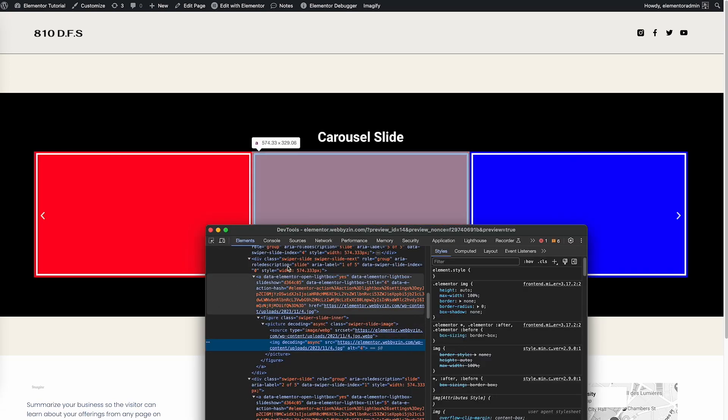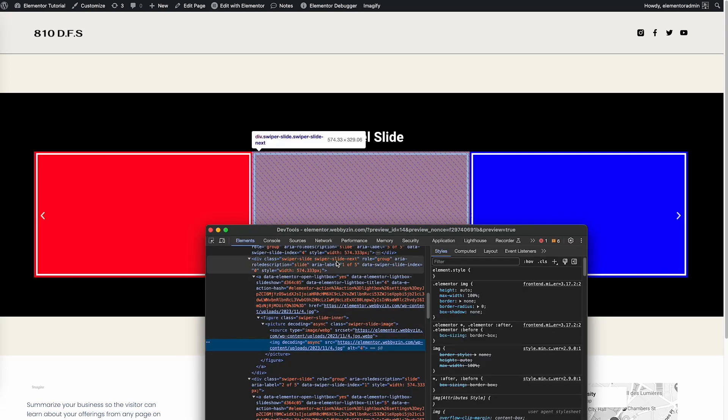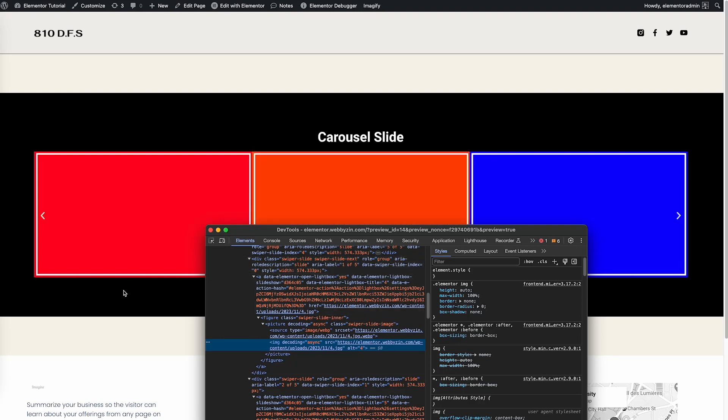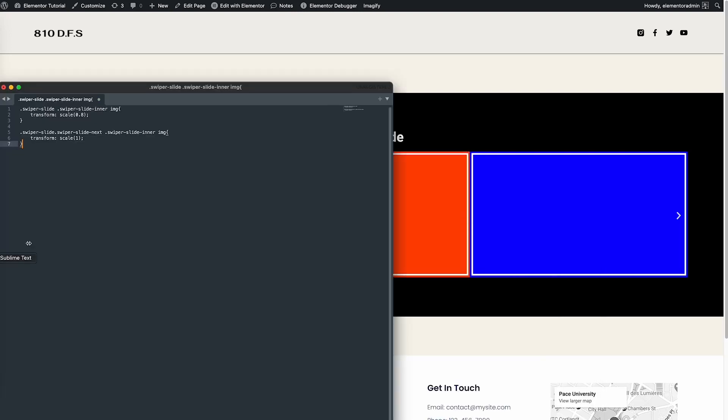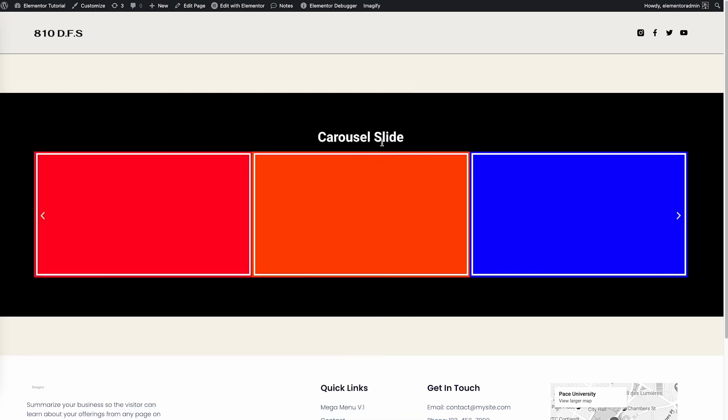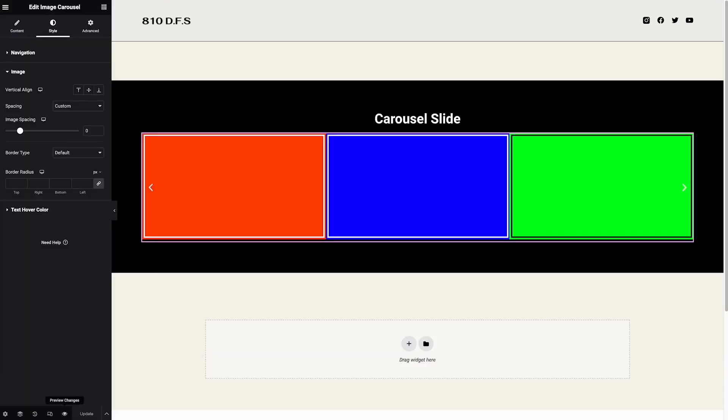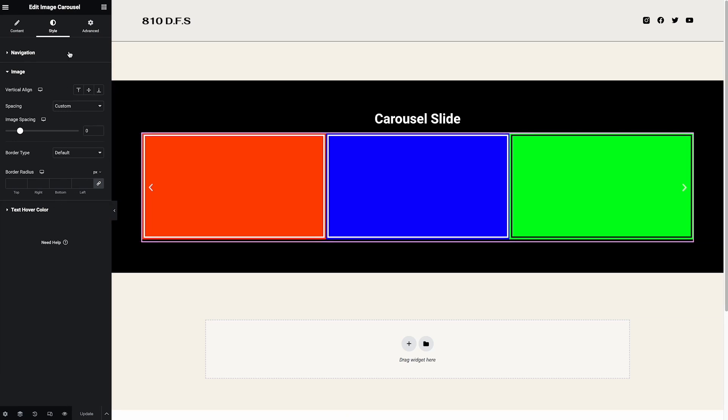So that means every picture moving to the middle will have the class swiper-slide-next. I already created the code - I will put the code in the description and you just copy the code. Right now I'll go back to the developer tool and then go to Advanced.